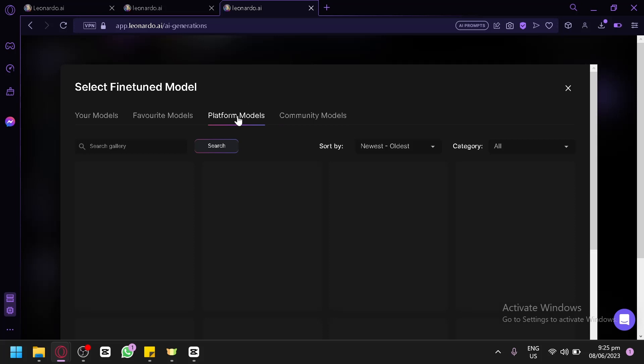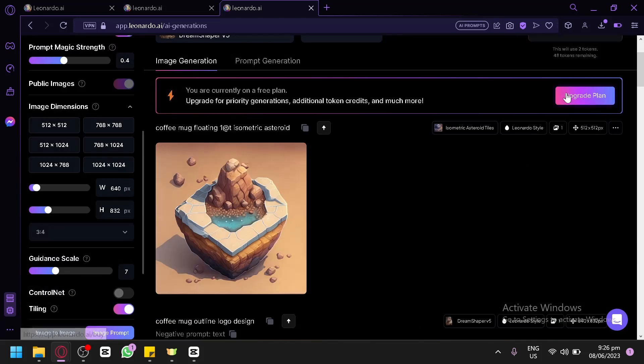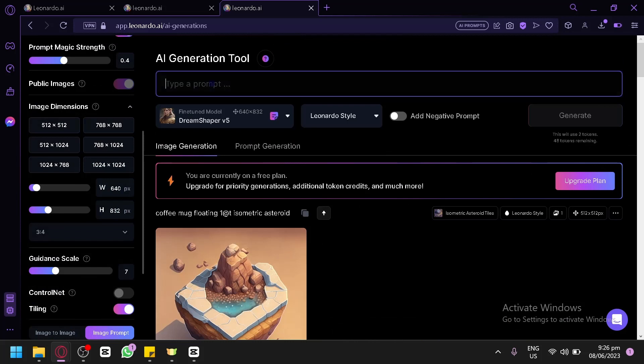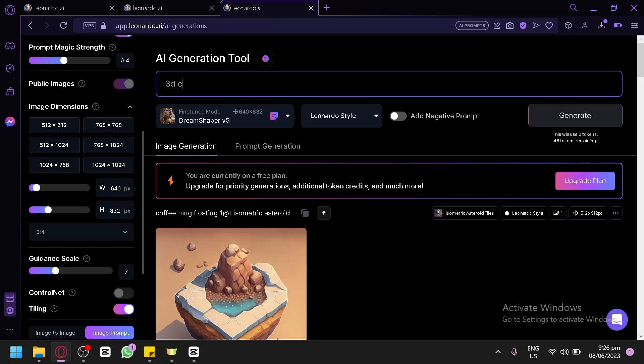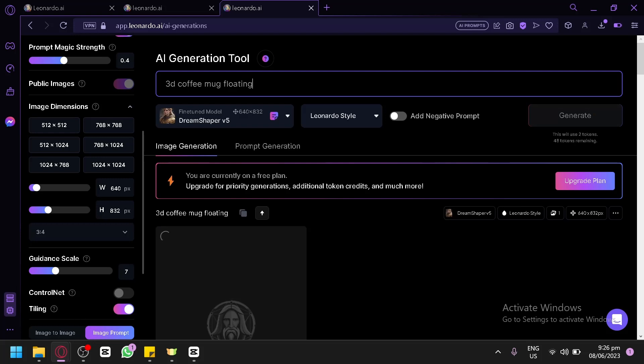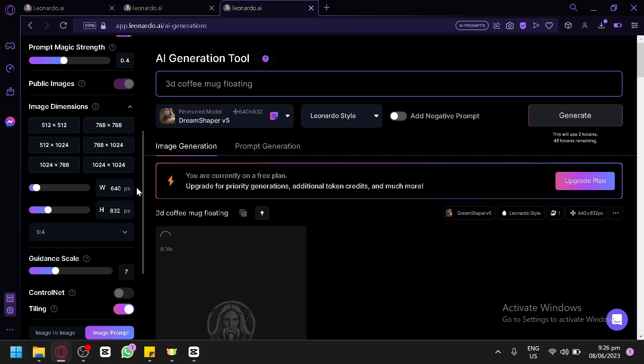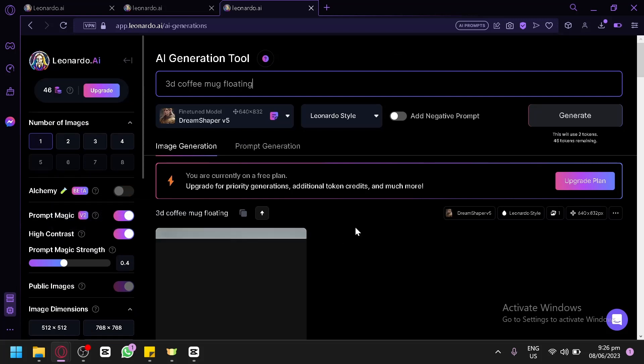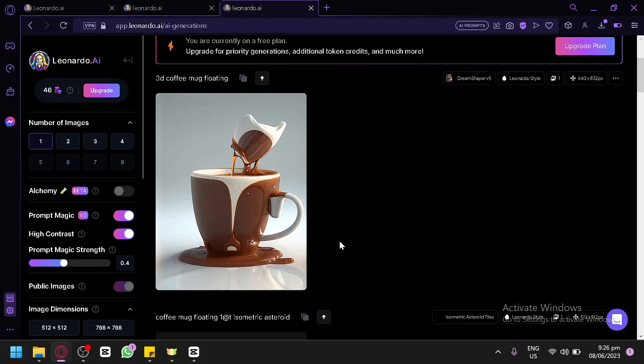Choosing the correct platform models is very important when generating outputs in Leonardo. You could simply go straight up and type in whatever prompt you want. For example, 3D coffee mug floating and click on generate. Trial and error is a very key thing for any type of AI generation output. Sometimes it will not work out and sometimes the output would be funky.